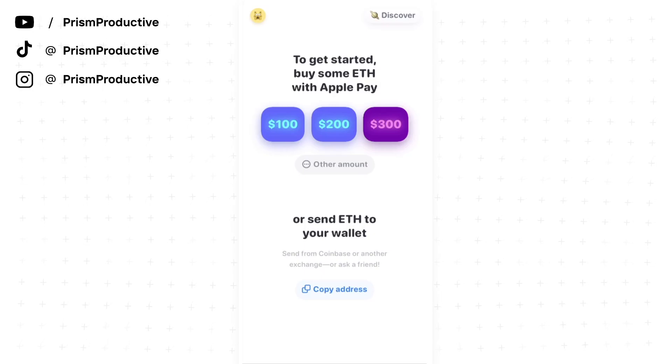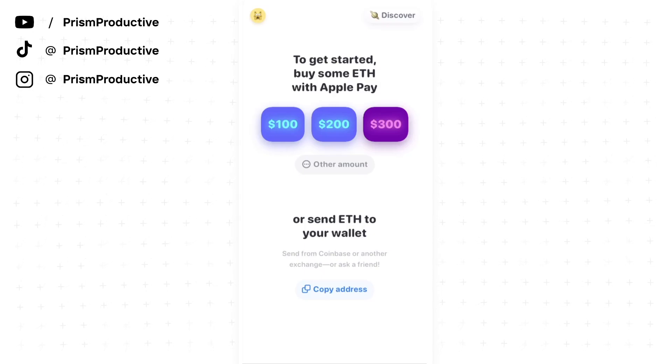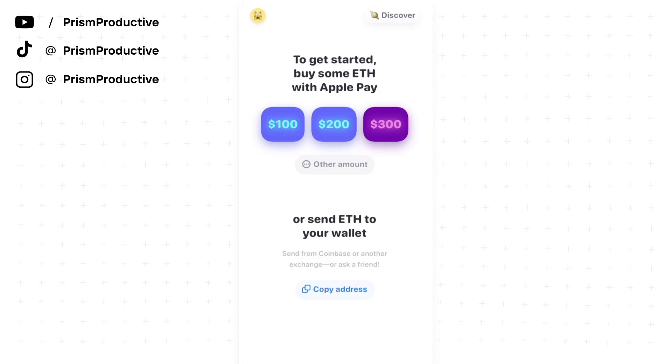In this video, I'm going to show you how you can send crypto from your Coinbase account to your Rainbow wallet.